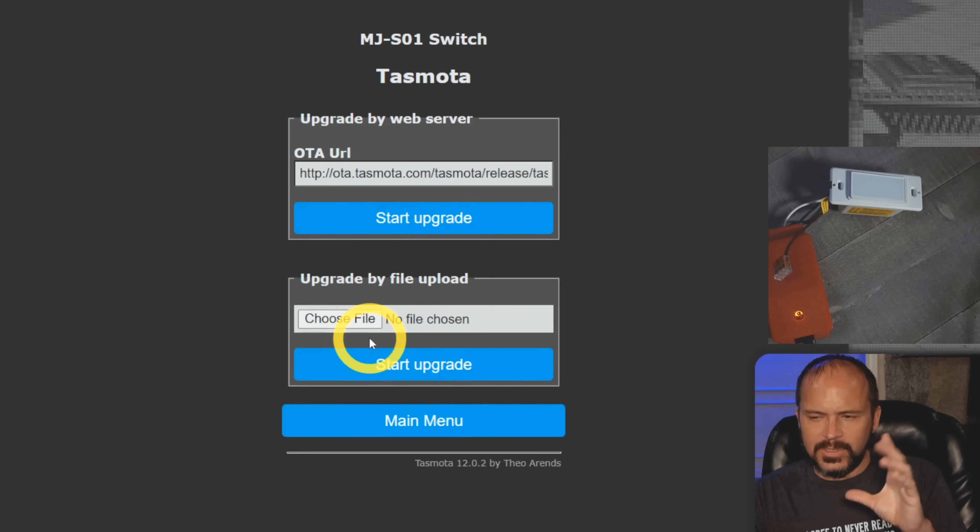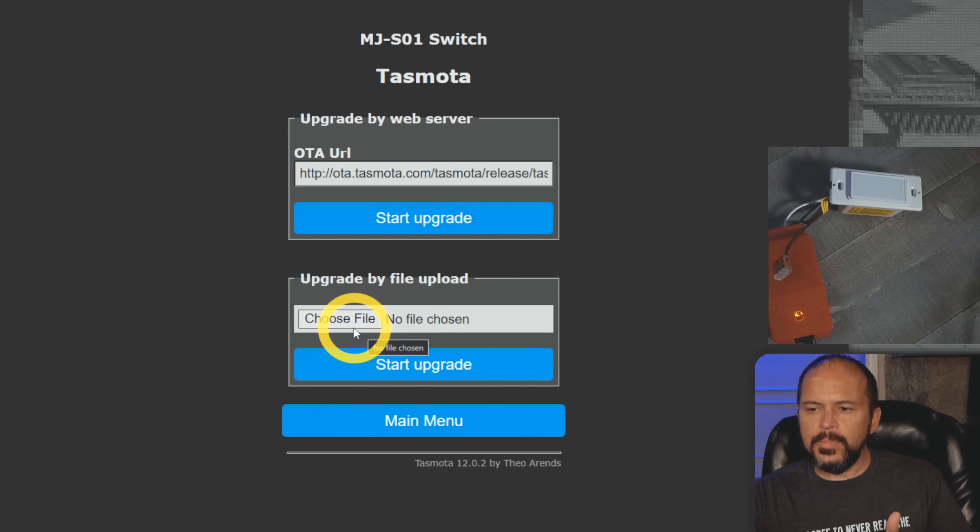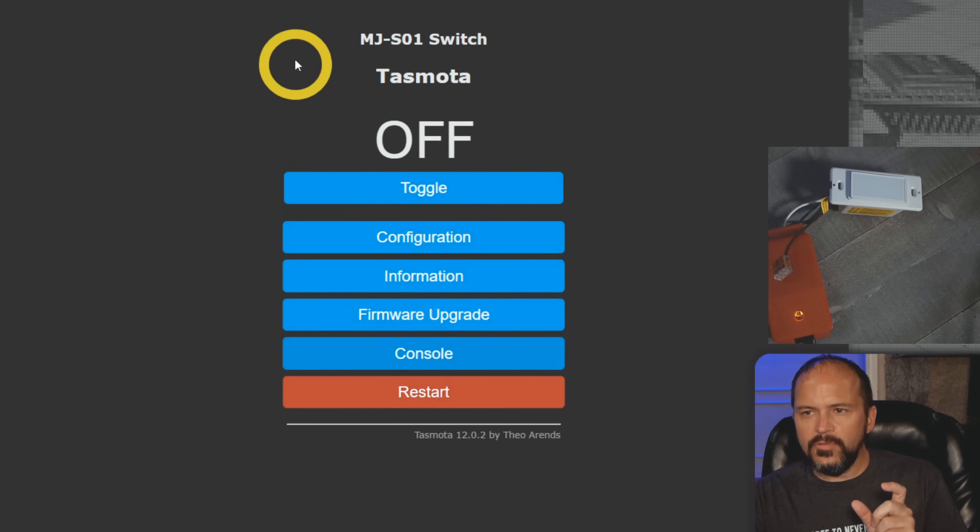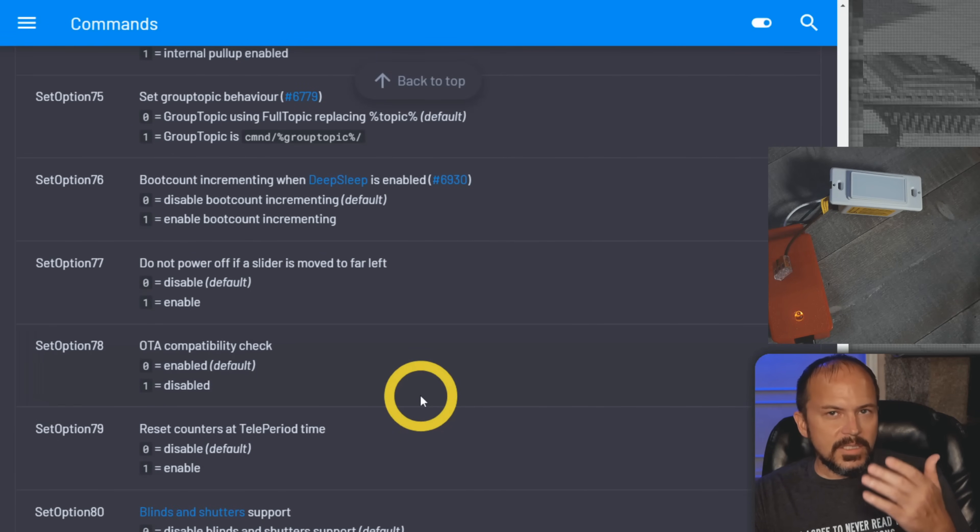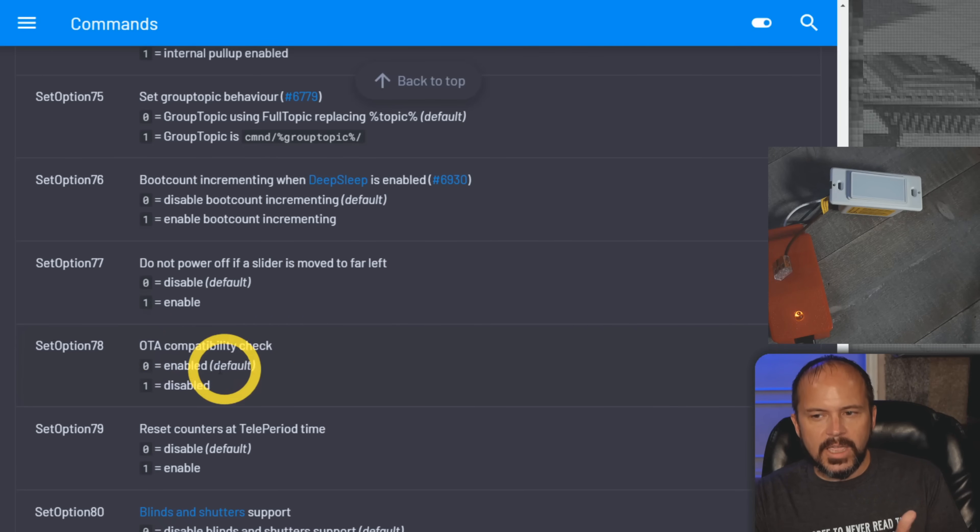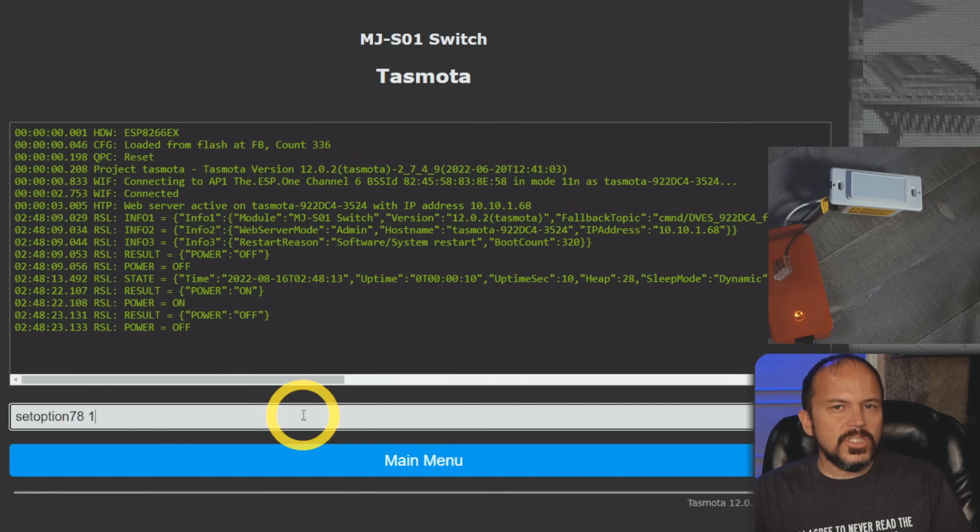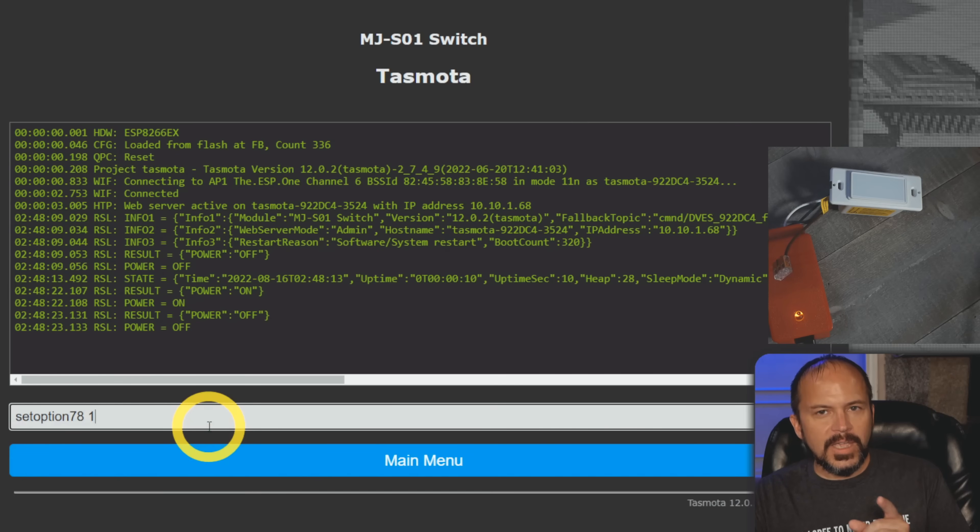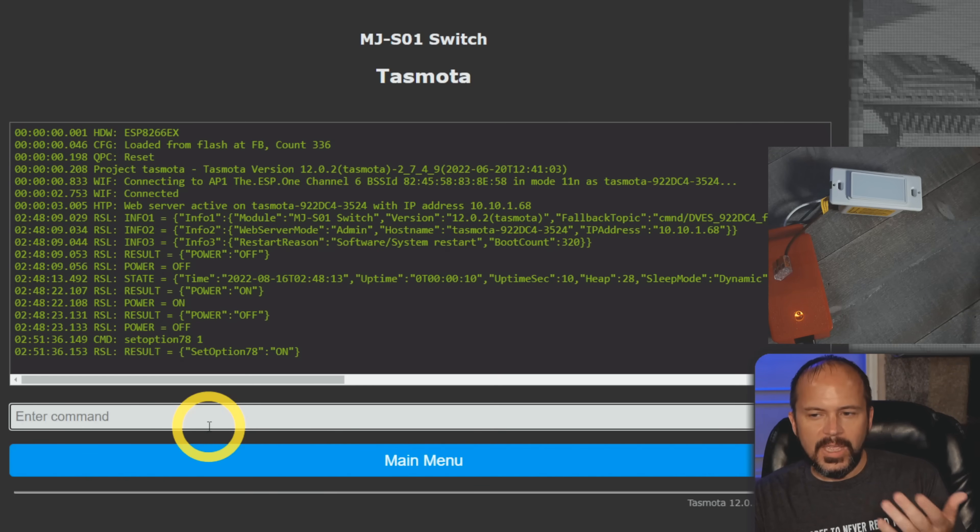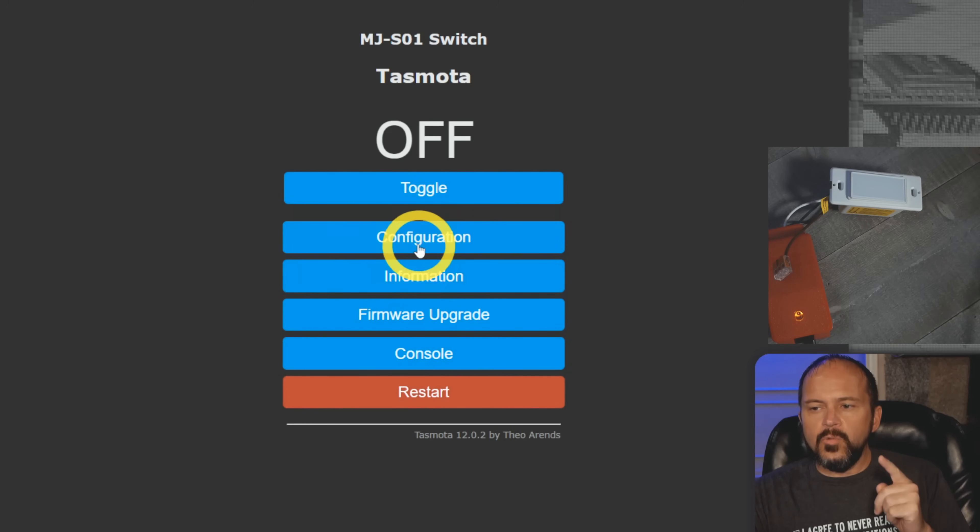If you get stuck, come into Discord. If you get a failure, I think it's like a compatibility check - I'm not making this up, it's in the Tasmota.com docs. You can see set option 78, OTA compatibility check is enabled by default. To turn that off, simply go to console and type set option 78 space 1, or SO78 for short. That will turn that feature off and prevent that check from running if need be. If you're just doing Tasmota, hey perfect, great.